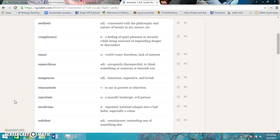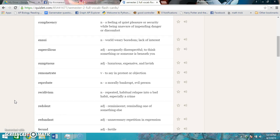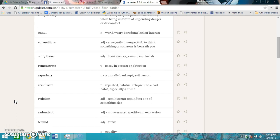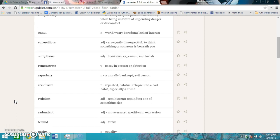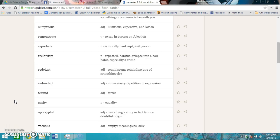Redolent is reminiscent, reminding some of something else. Redundant is unnecessary repetition and expression. Fecund is fertile. Parity is equality. Apocryphal is describing a story or fact from a doubtful origin.